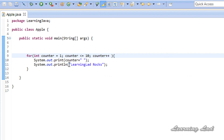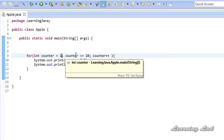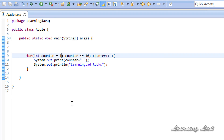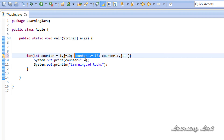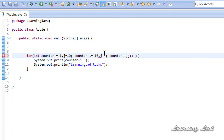The initialization and updation parts can contain more variables separated by commas. For example, if you need to work with another variable in your loop — say a variable called 'j' — you can add it separated by a comma. So you can initialize j here, for example to 10, and in the updation part also have multiple variables separated by comma, such as incrementing j. However, in the loop continuation condition you cannot have multiple conditions separated by comma — you should have only one condition.